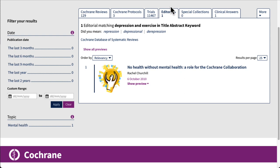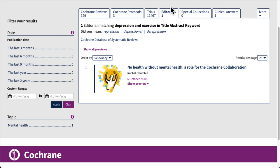This search has no results in special collections. Cochrane creates special collections around topics they think are particularly relevant, and they are regularly updated as new evidence is found.